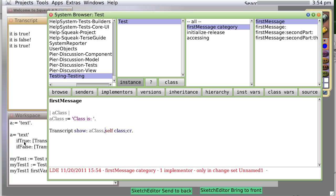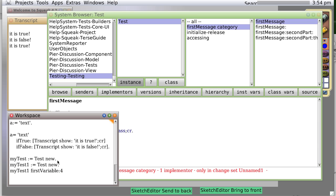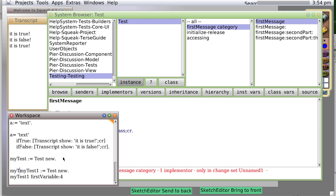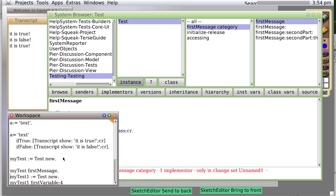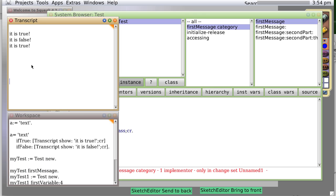Now, if we were to type my test first message and do it, it will see the modified first message. Class is test.